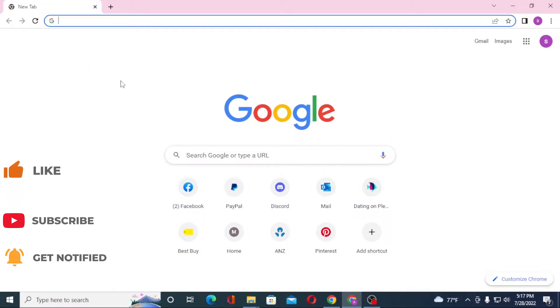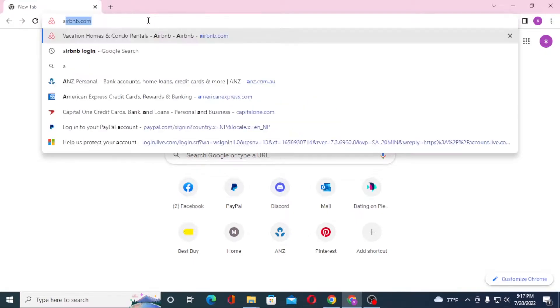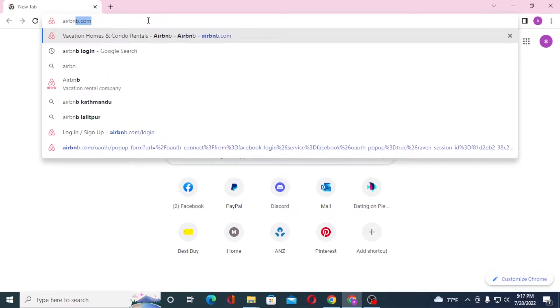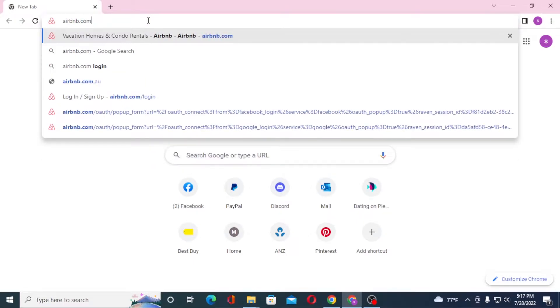Now to log into your Airbnb account from your computer, first open up your preferred browser. As I have already opened Google Chrome, on the search bar click over there and type in airbnb.com like this and hit enter.